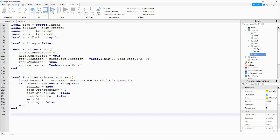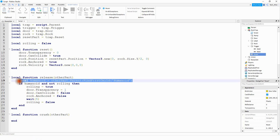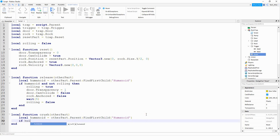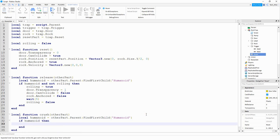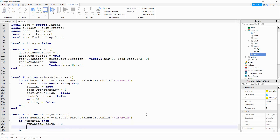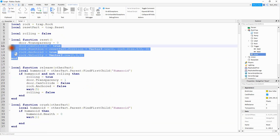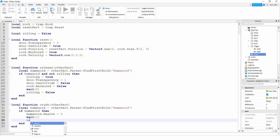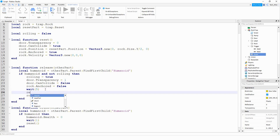The last function makes the rock kill the player on contact: `local function crush(otherPart)`. Just like the release function, we check for the humanoid. If humanoid exists, we set `humanoid.Health = 0`, wait one second, then call `reset()`. There's also another spot to call reset — back inside the release function after the 5-second wait — so if the rock doesn't hit a player, it resets anyway.